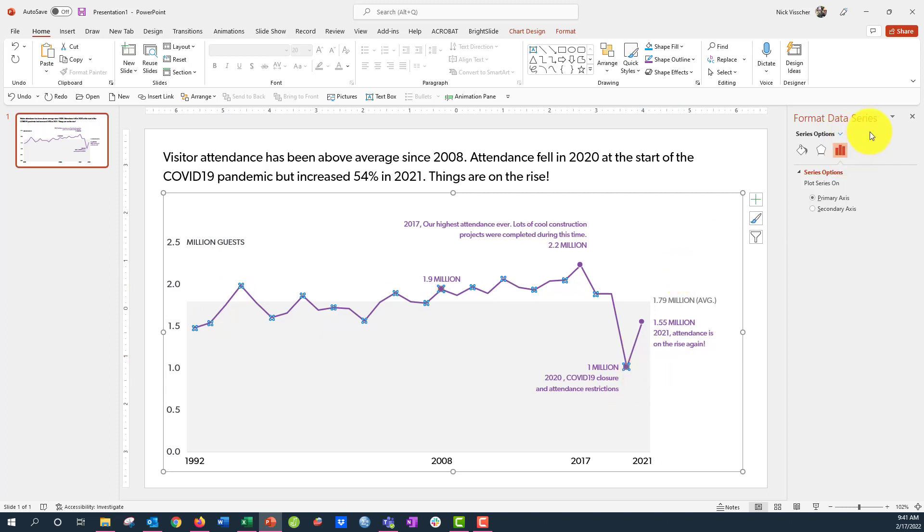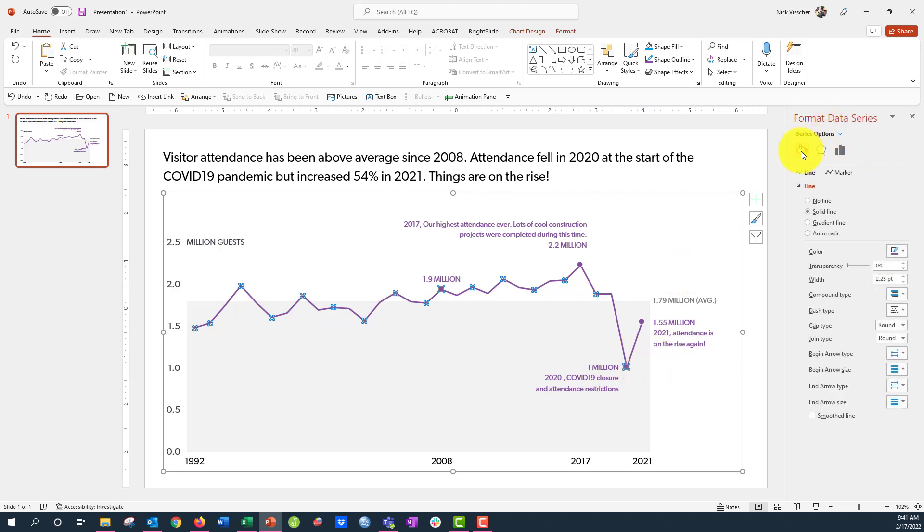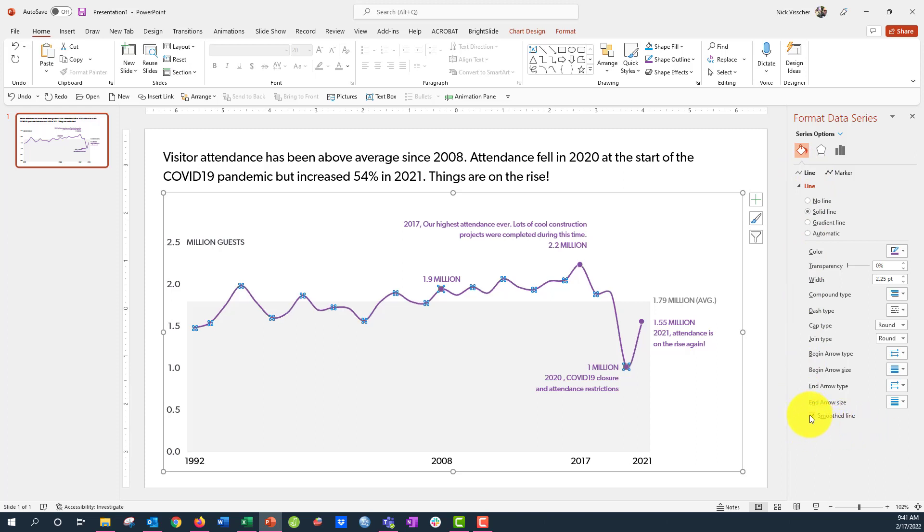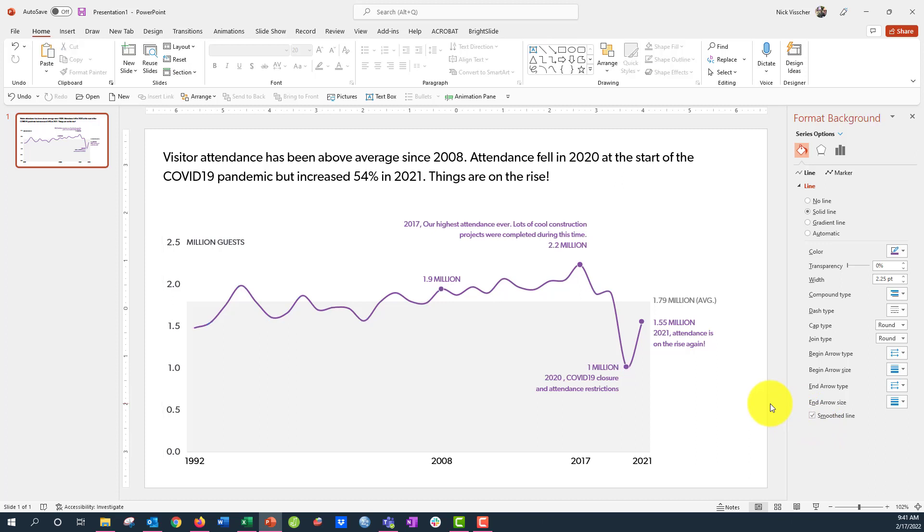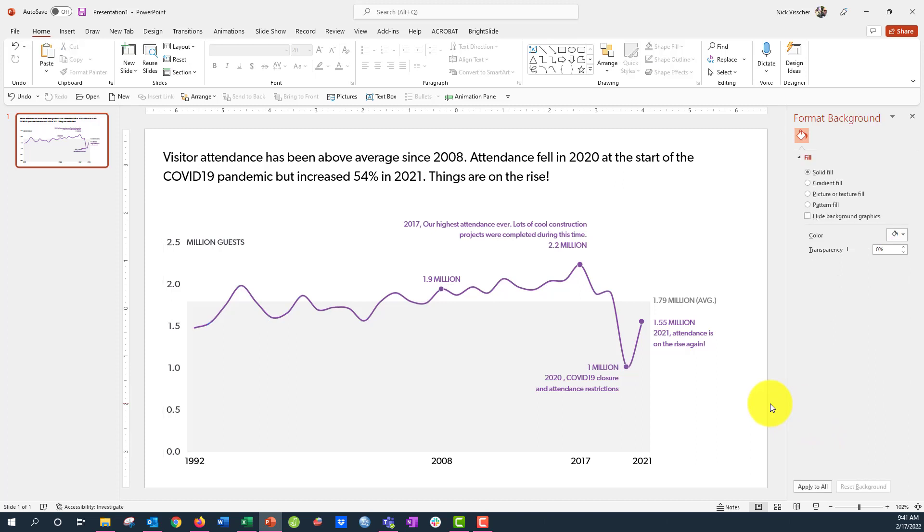Go over to the format data series tab, click on the paint bucket, make sure the line option is selected. This is where you can edit the color and the width of the line. But if you go all the way down here to the bottom, there's a nice little smooth line checkbox. If I go ahead and check that, it's going to make the line nice and curvy.